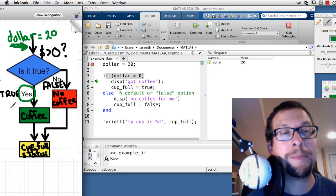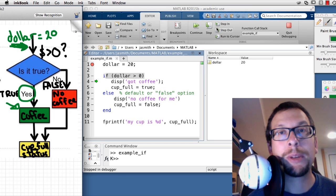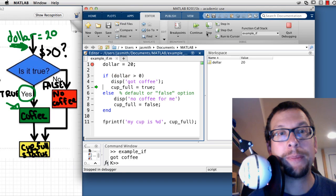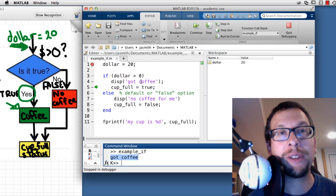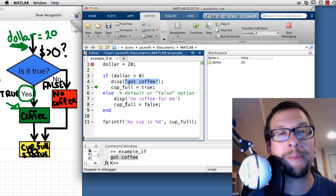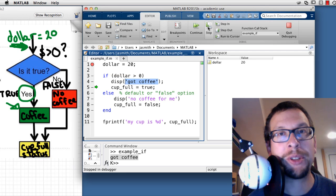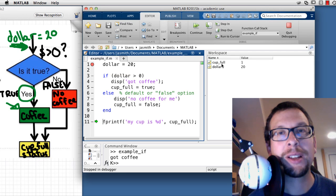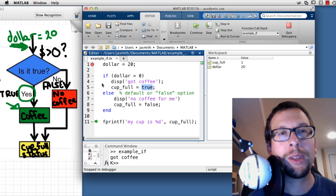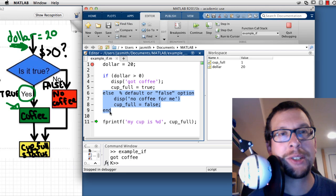I continue stepping. Down in the command window it says 'got coffee' — because it executed that true-branch line. Next I step through cupFull = true, and in the workspace, cupFull is now equal to 1 (true). When I step past the else block, it skips right over it — the green arrow jumps to line 11.